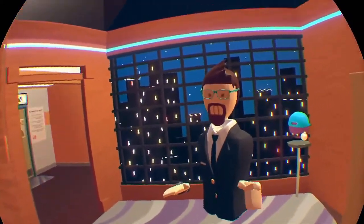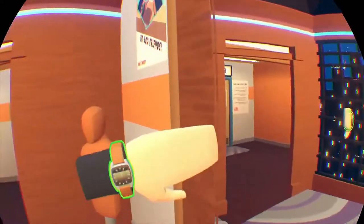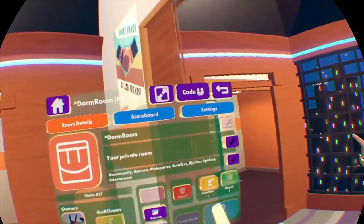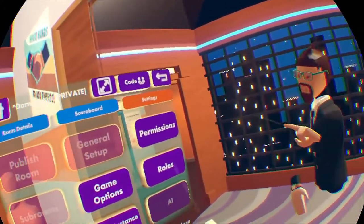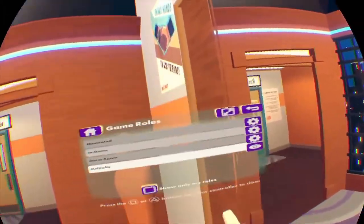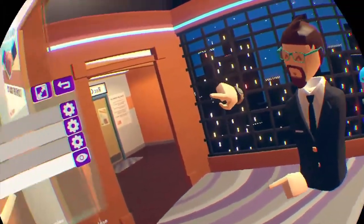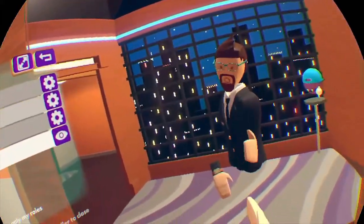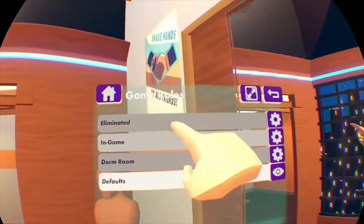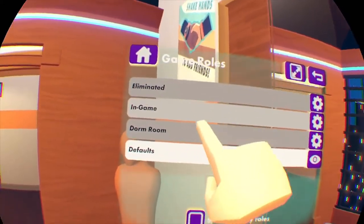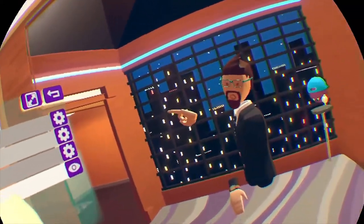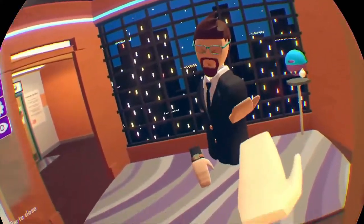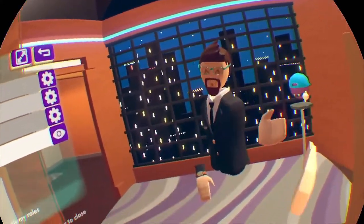To get started with roles, go into your watch, go to this room and settings, and then here you will find the roles list. Hit that. This is a list of all the roles in the game at the moment. By default, all rooms will have these first three: the eliminated, the in-game, and the everyone role. You can go ahead and edit these roles if you like.